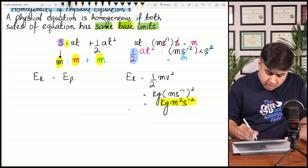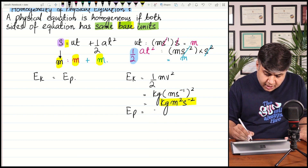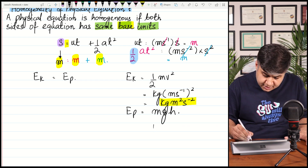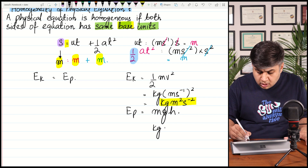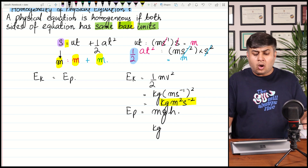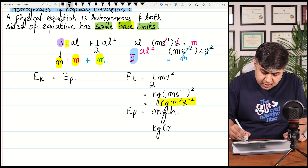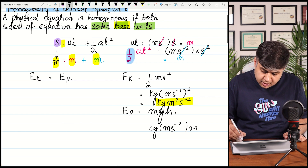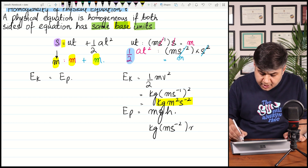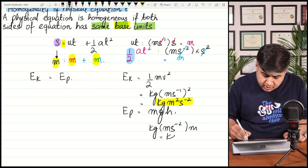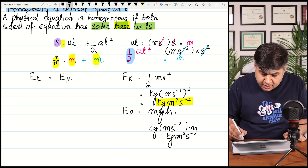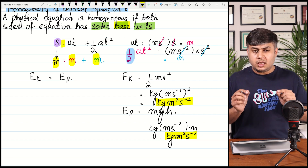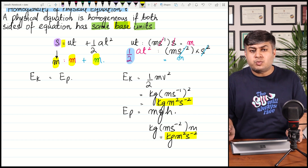Now have a look at gravitational potential energy, which is mgh. The unit of mass is kg, the unit of gravitational field strength g is meters per second squared, and the unit of vertical height h is meters. Upon simplification, you once again get kg·m²·s⁻². So all energies have the same base unit: kg·m²·s⁻².